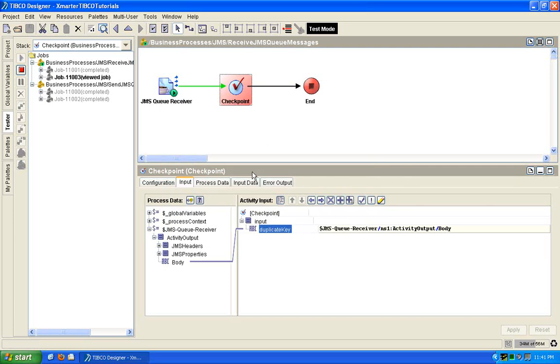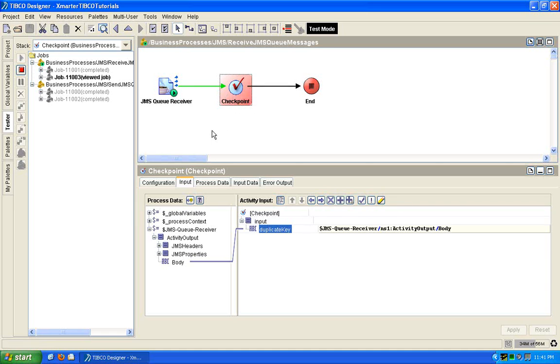So the default here, if you look at the documentation, is 30 minutes. So you can change that in your BW engine if you want to. So basically, for the next 30 minutes, I cannot send a message with a body containing hello world. So it's really nice. It checkpoints. It saves all the state of the process instance. And then it also listens in for duplication. So you won't have that problem.